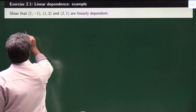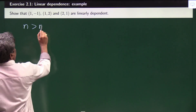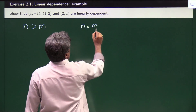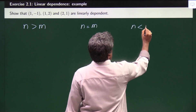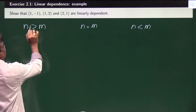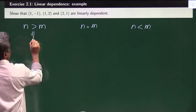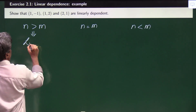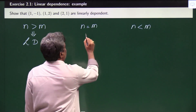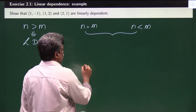We have three conditions: sometimes n is greater than m, sometimes n equals m, and sometimes n is less than m. Whenever the number of vectors given is greater than the dimension of the Hilbert space, we can say that these vectors are linearly dependent. But in the other two cases, we cannot say directly.